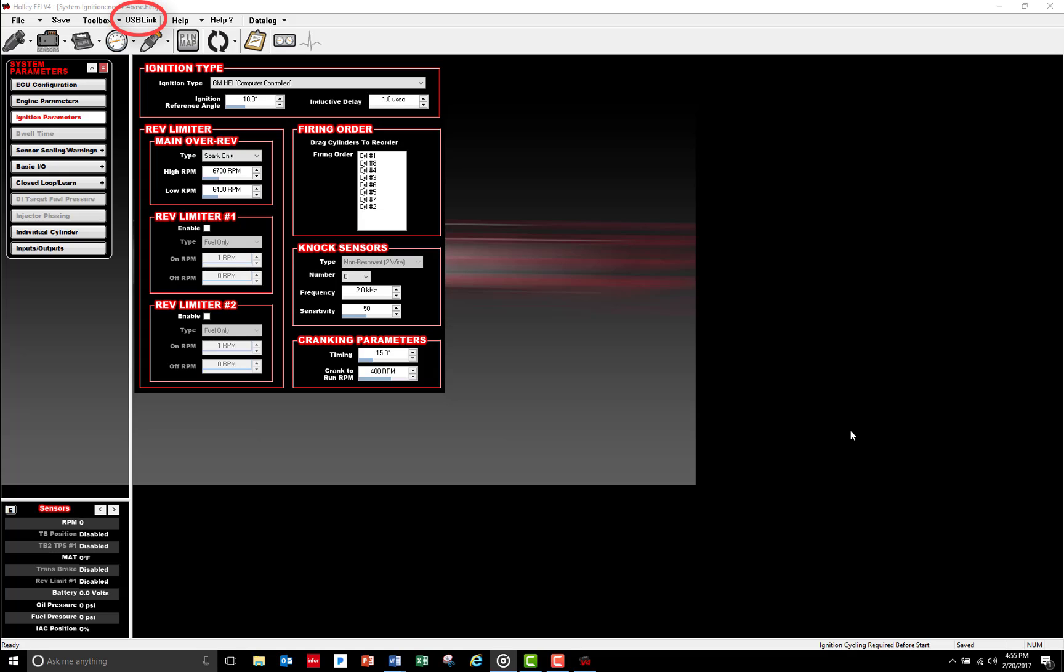The communication status will change from Offline to USB Link. Turn the ignition to Run—make sure you don't go to Crank—then click the USB Link.